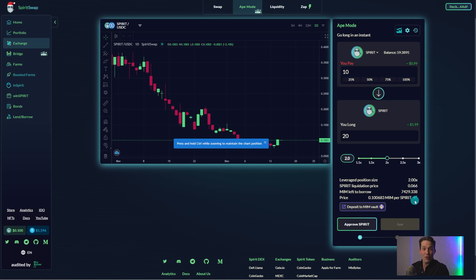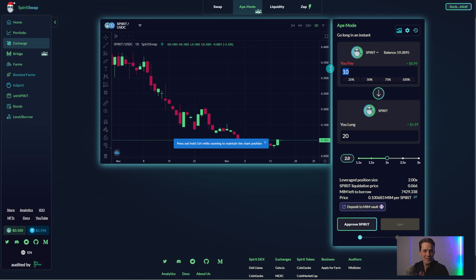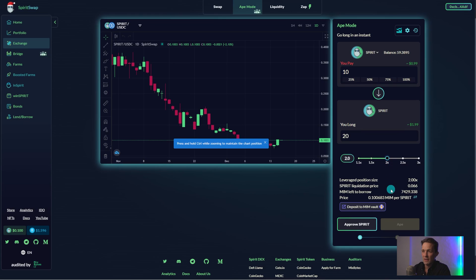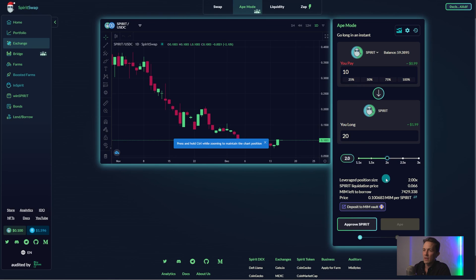Right, now the formalities are out of the way. Let's dive into a leverage trade using Ape Mode. For this tutorial, we'll be longing Spirit using 10 Spirit as collateral. After adjusting leverage to 2x, we can now see the position size is 20 Spirit.